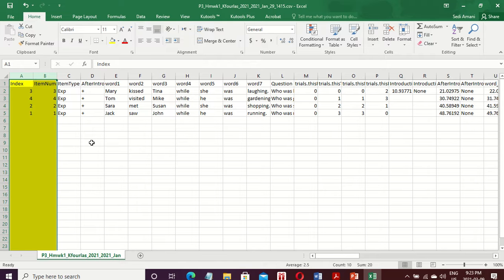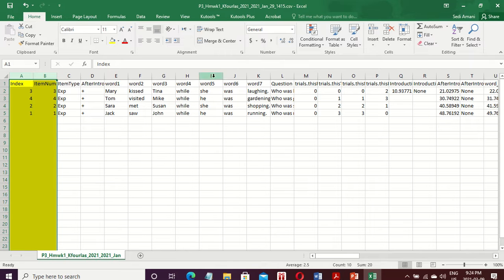Generally we need all the reaction times and all the responses for the main phase of the study. By main phase I mean the phase after the practice and instruction stages. We don't need the amount of time participants spent reading the instruction, and we don't need the time it took them to press the space bar to move to the next stage after the instruction. But we definitely need the amount of time it took them to press the space bar for reading words.